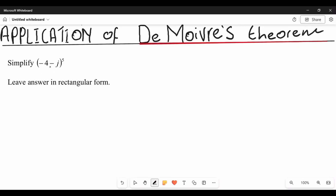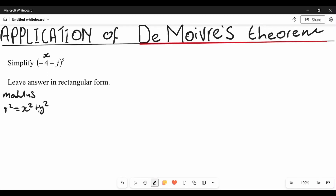To change this rectangular form into polar form, first you need to find what we call the modulus. To find the modulus we use the Pythagorean theorem: r squared equals x squared plus y squared, where r represents the modulus, x represents the real number of this complex number, and y represents the imaginary number.